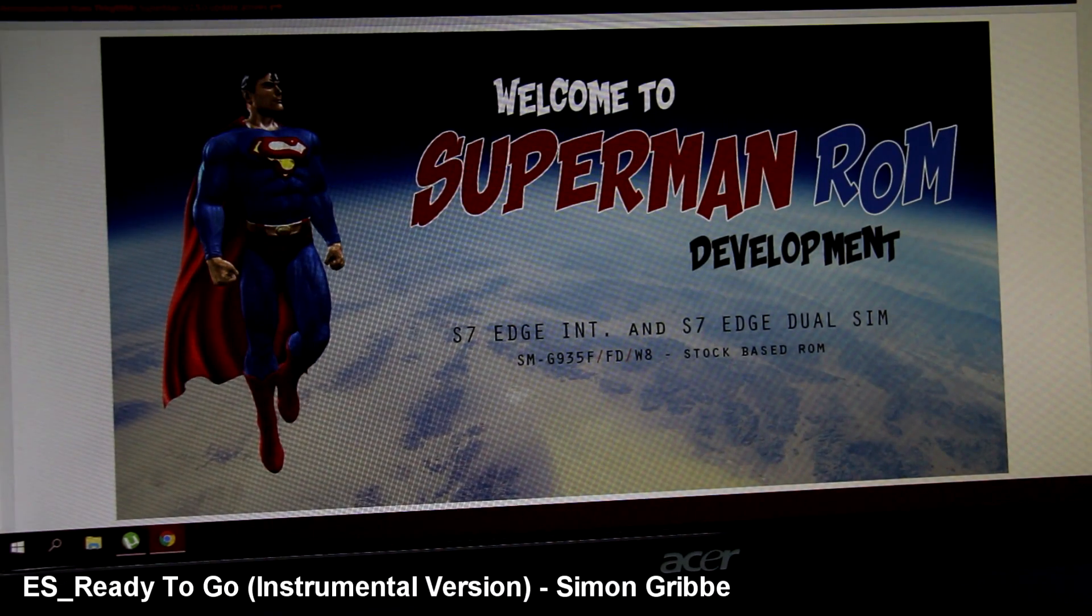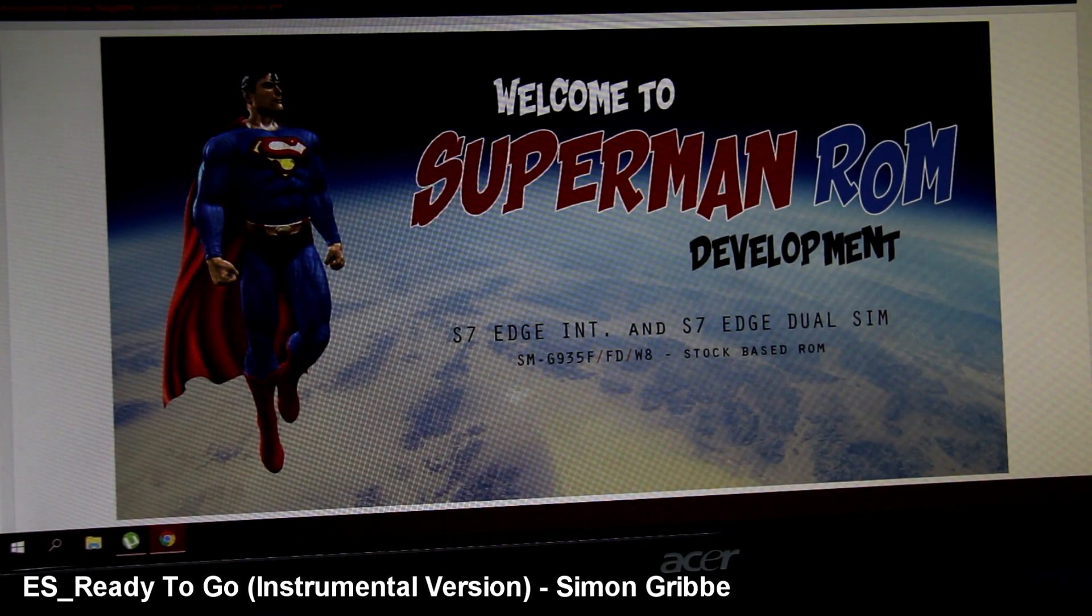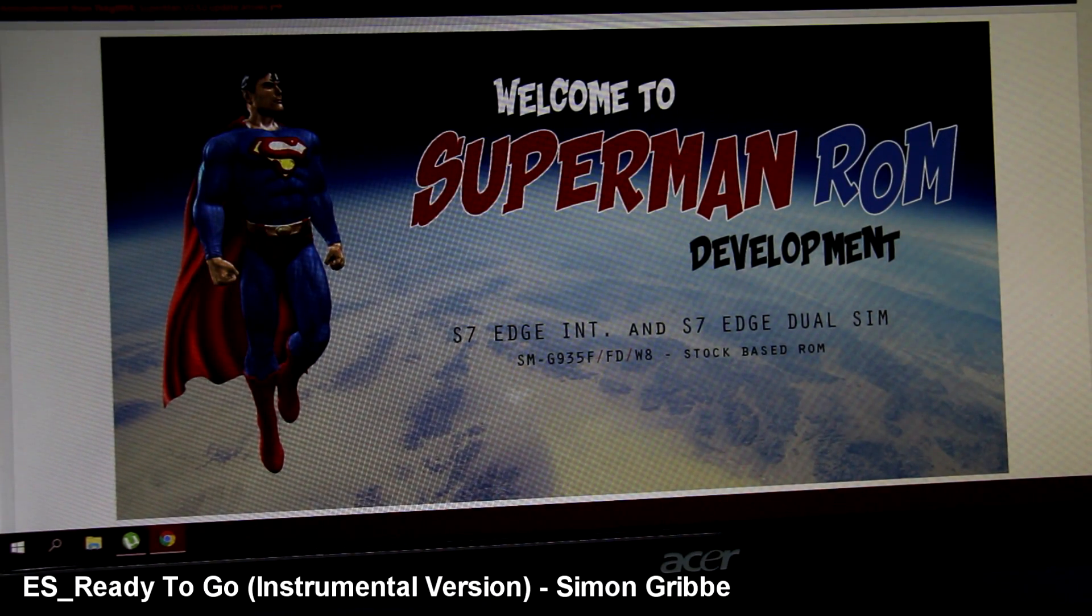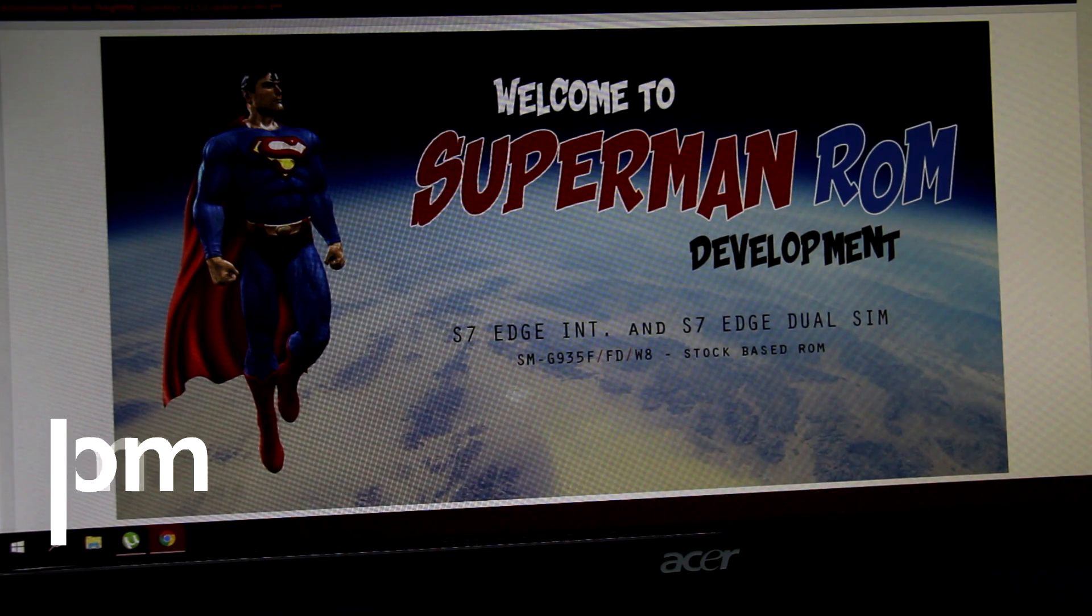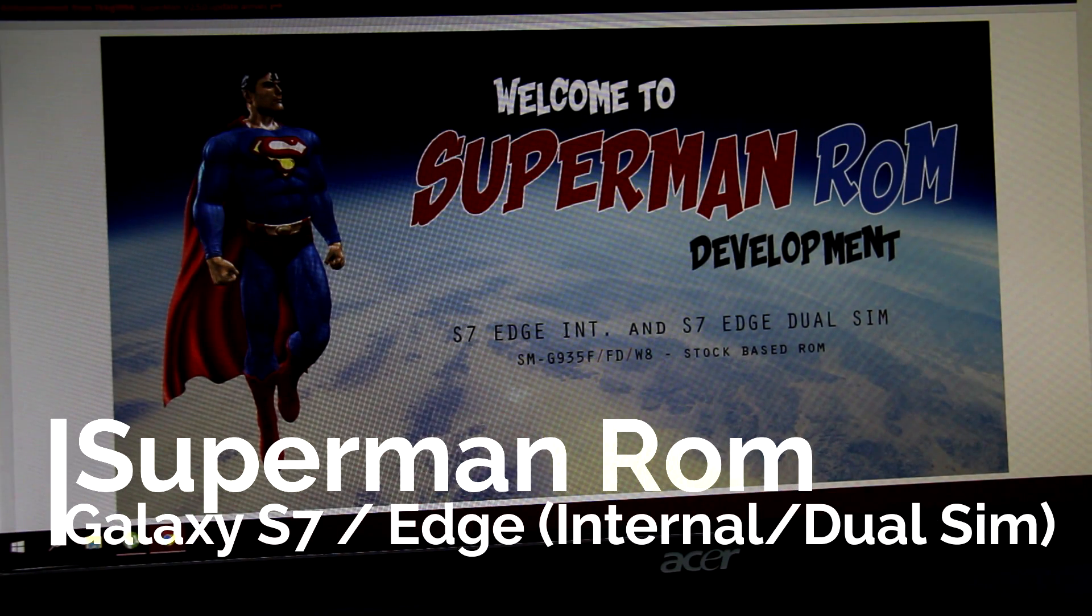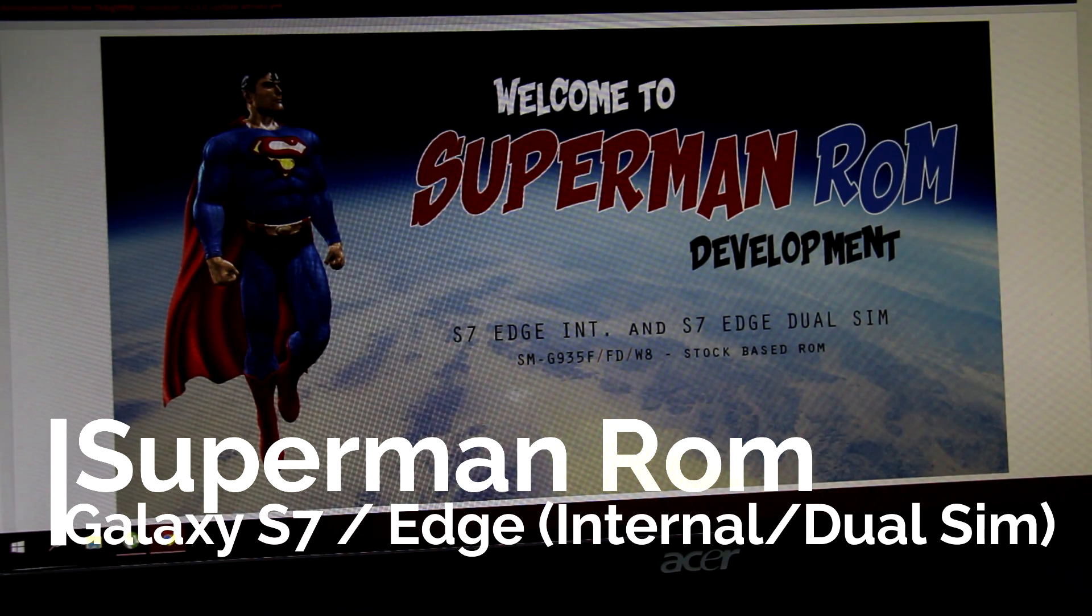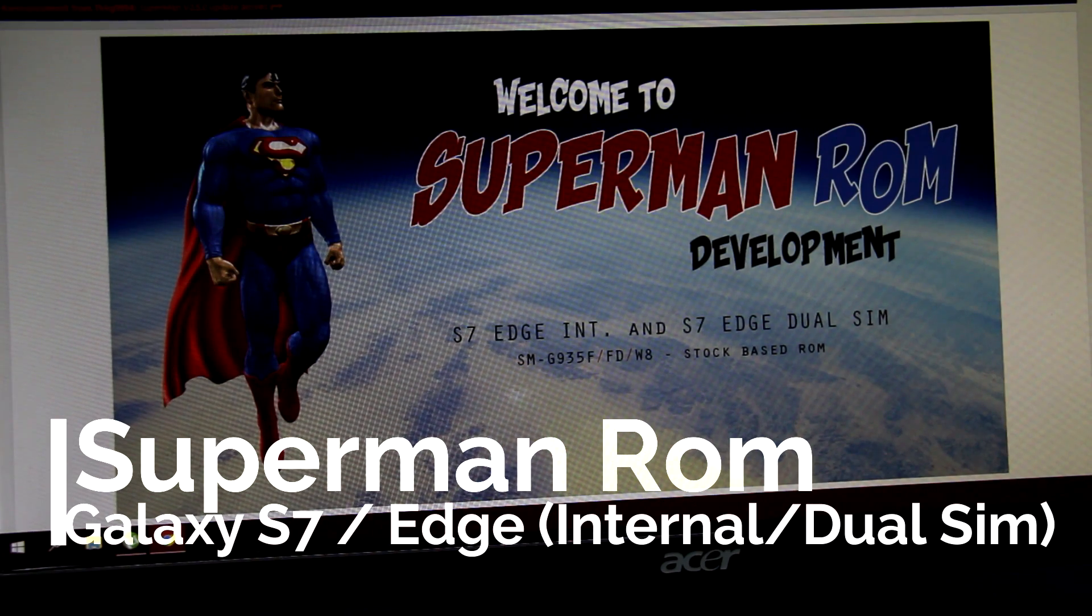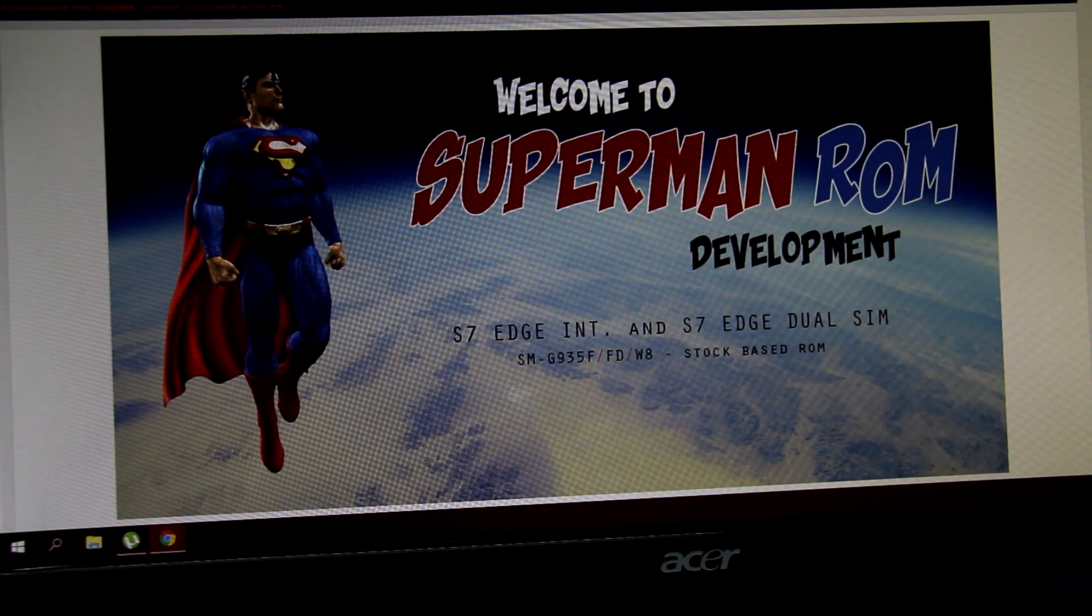Hey guys, back again with another custom ROM video. In this video I'll be reviewing Superman ROM that I previously installed on my Galaxy S7. This will also work on Galaxy S7 Edge.